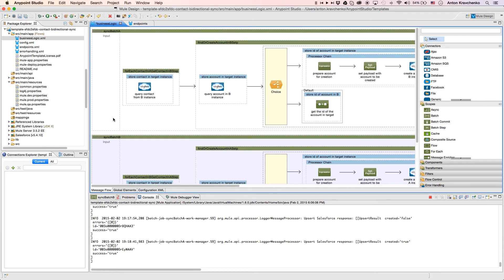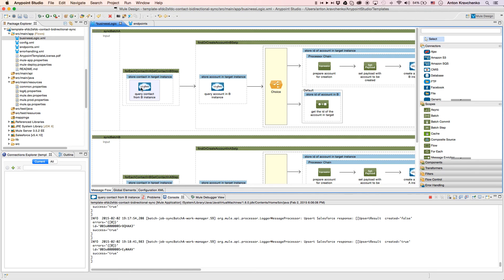When we look at the first flow, we will find a Salesforce connector that queries contacts from our Salesforce instance in Org B, matching them with each record retrieved from a Salesforce instance in Org A by name.